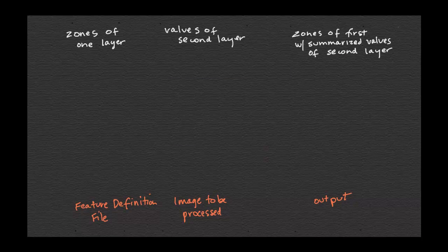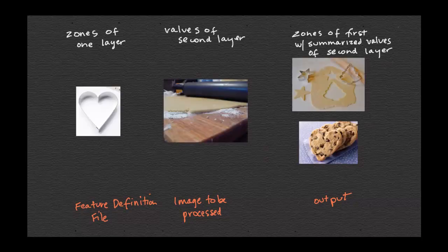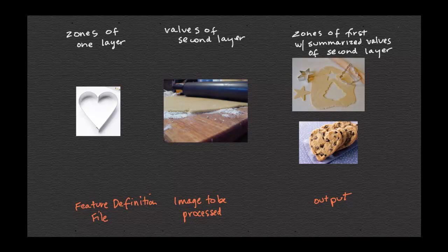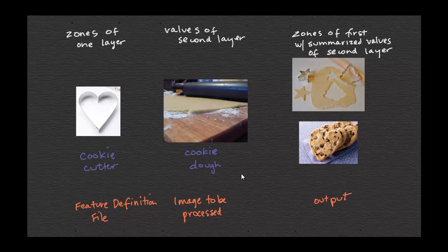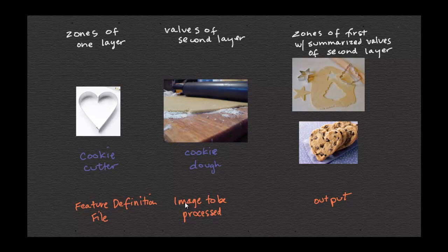My solution is to make up easier words. For me, I just always thought of this as the cookie cutter, and this as the cookie dough. And then the output I can name anything. When I see image to be processed, I just think cookie dough. That means the layer that has the values that I want to summarize.